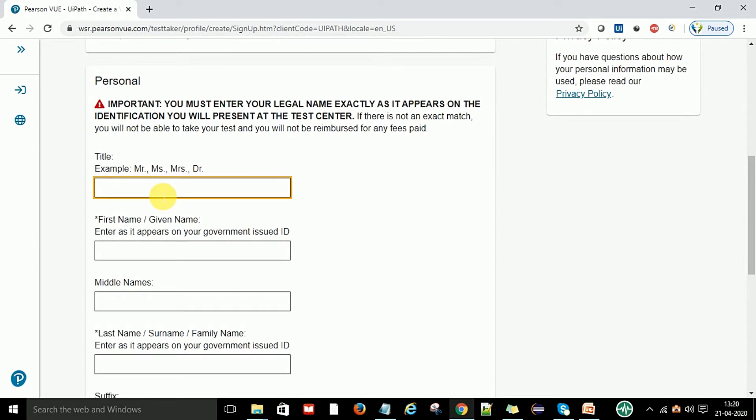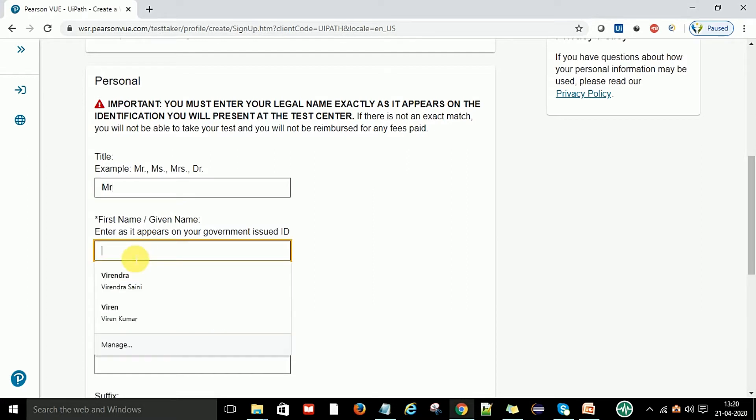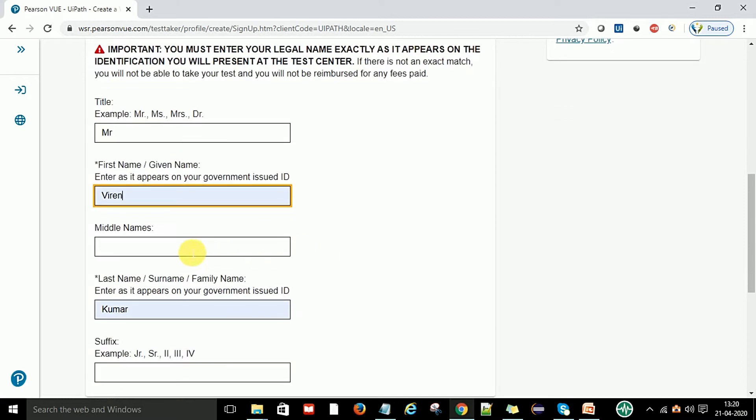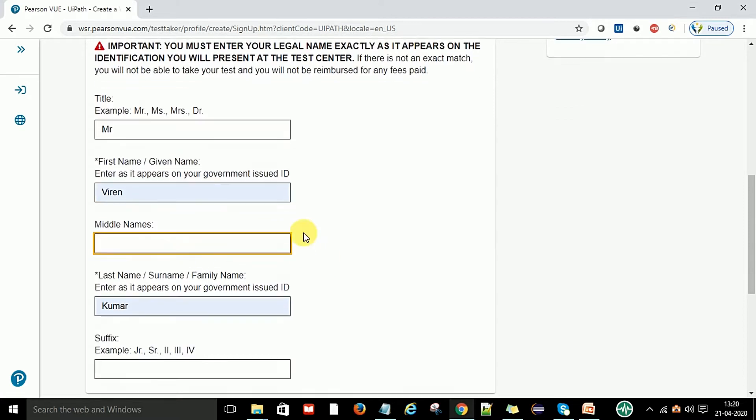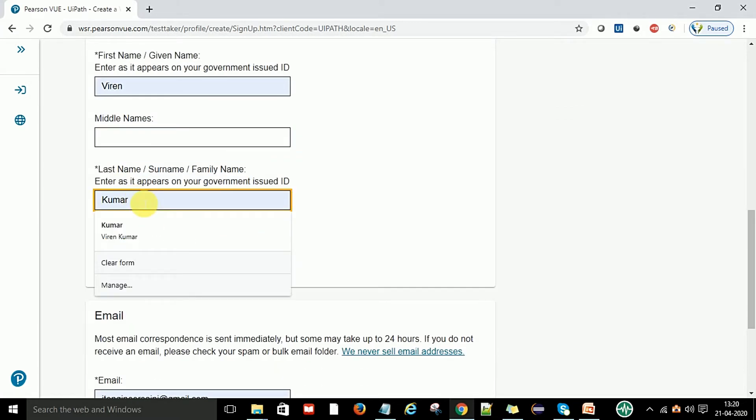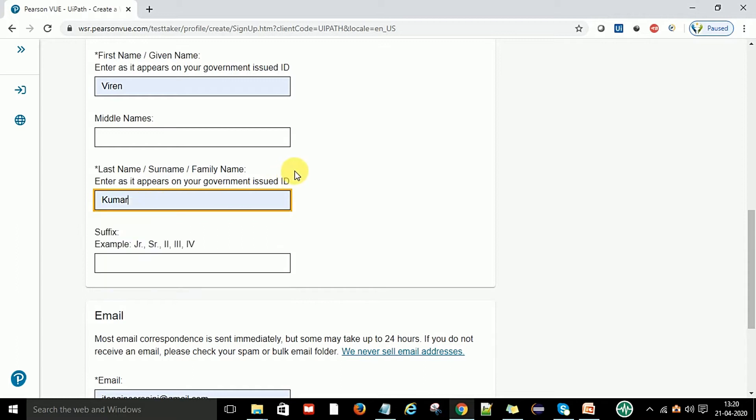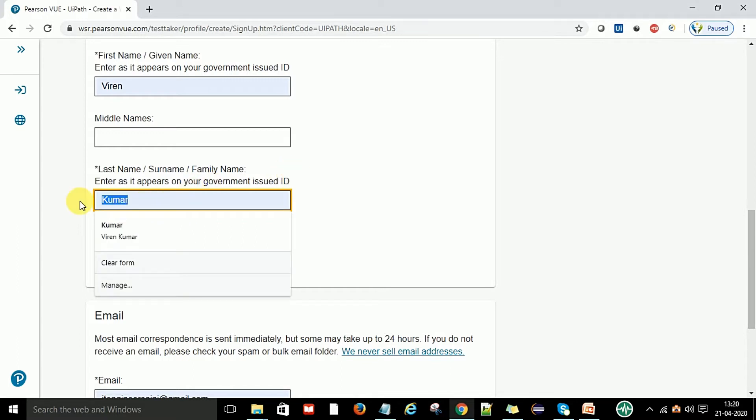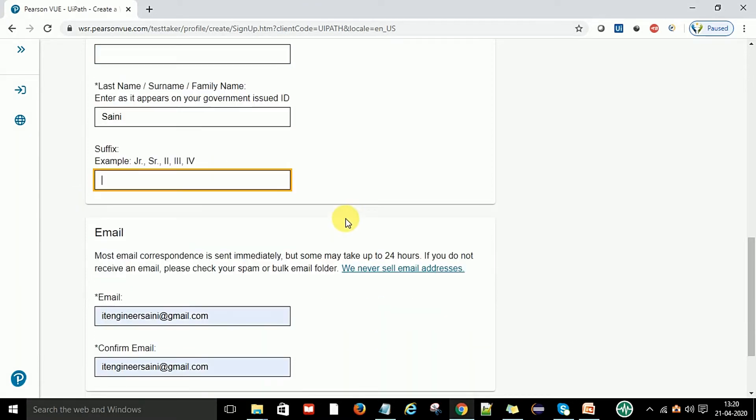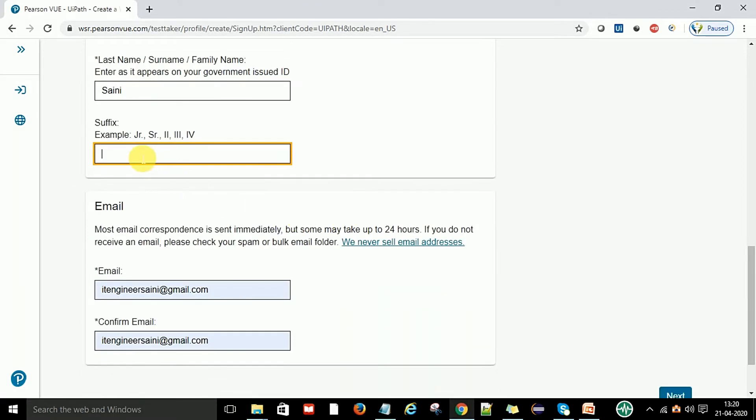You select the title as Mr., then you can give your first name. So I'm going to give my first name Viren. The middle name is optional. You can say your last name. I would say my last name as Kumar.